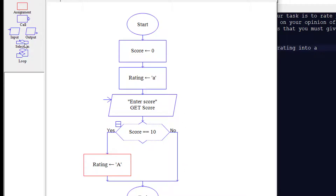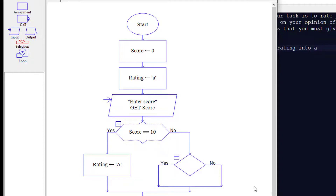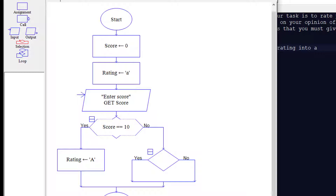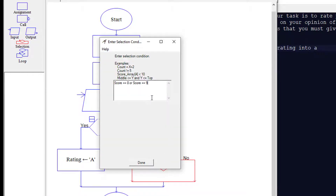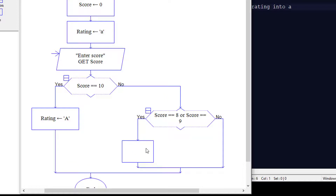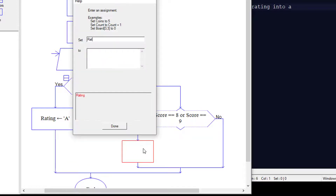If it was a no, we're going to add another selection on the no branch — similar to other if-then statements we've done. In this case, using my cheat notes, we're going to say: is score equal to 8 or score equal to 9? If yes, we set the assignment and change the rating to capital 'B'.